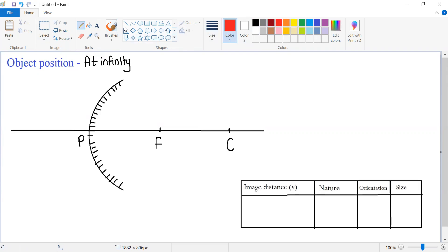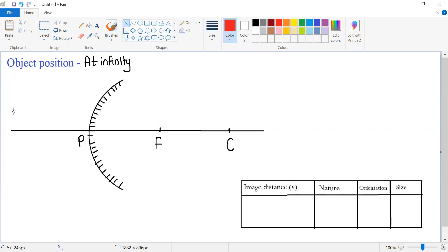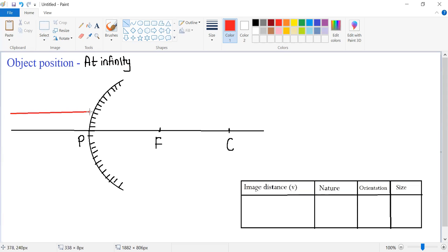If the object is placed at infinity, the rays of light which come from infinity, we assume that they are parallel to each other as well as parallel to the principal axis. So here is my very first incident ray which is parallel to the principal axis and it is striking a convex mirror over here.